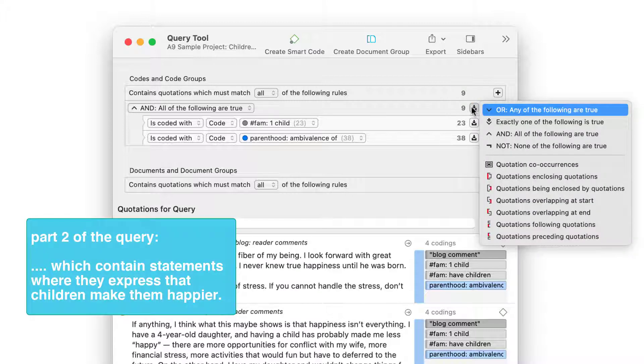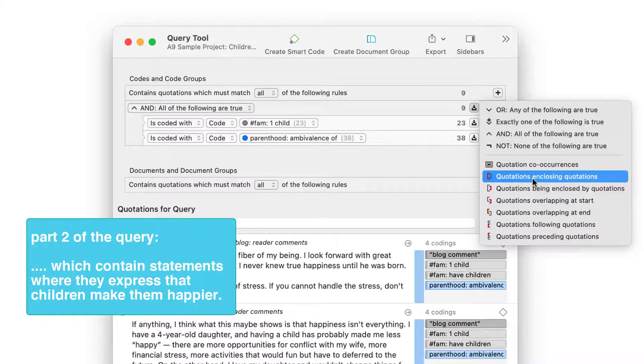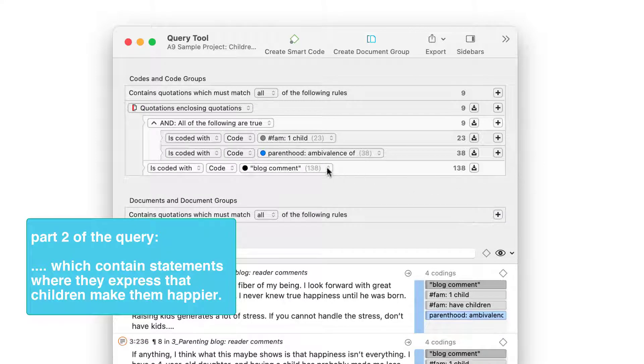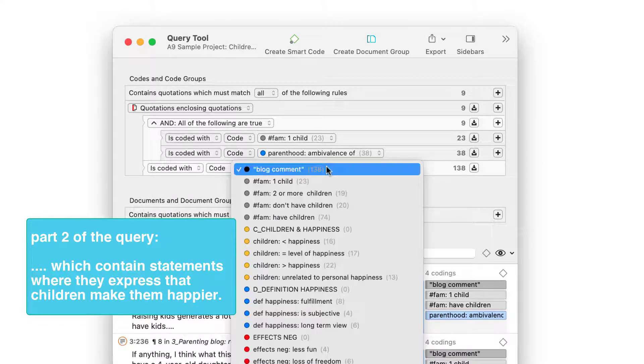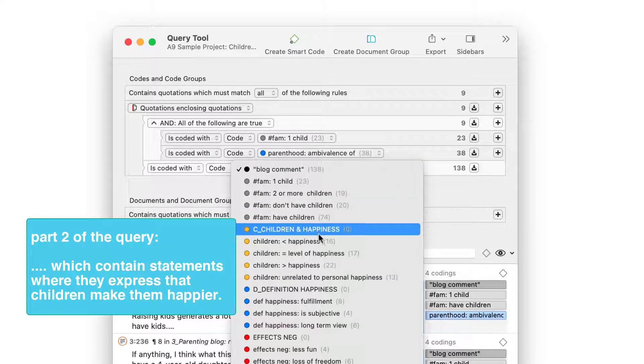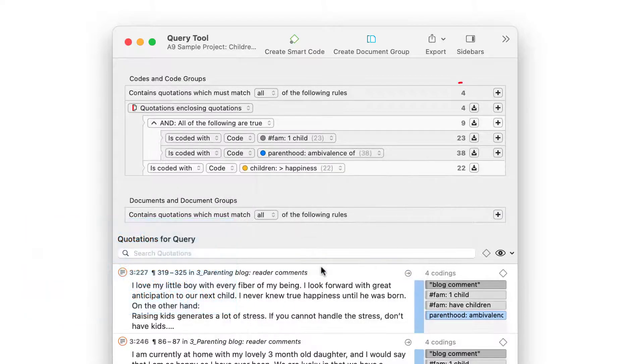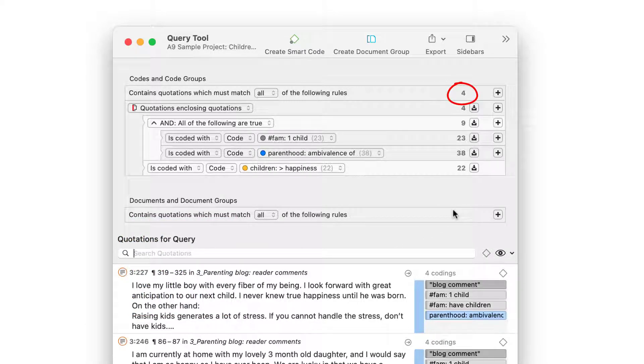Now let's add part two of the query, which means including only those comments where the code CHILDREN INCREASE HAPPINESS occurs. The query results in four quotations.